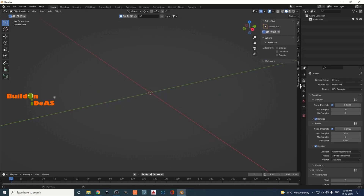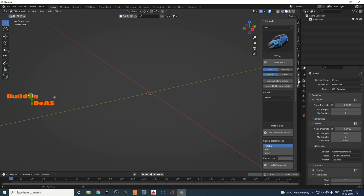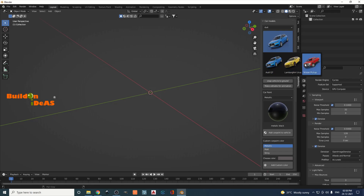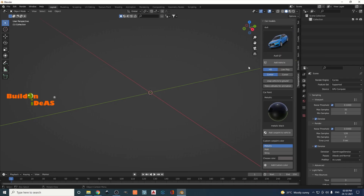Once installed, enable it with a tick and save preferences. Now when you press N, you can see the Transportation add-on tab. Click on it and you'll see different car and vehicle models. Click to see thumbnails. When you click Add Vehicle, you have options like an HD version and a low poly version, and you can add the vehicle to the center or at the cursor position.